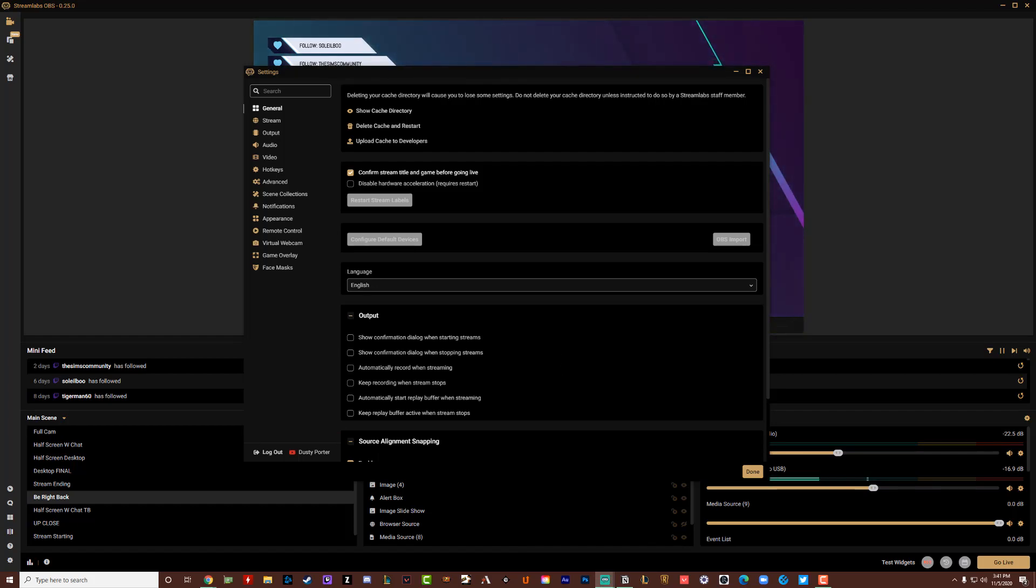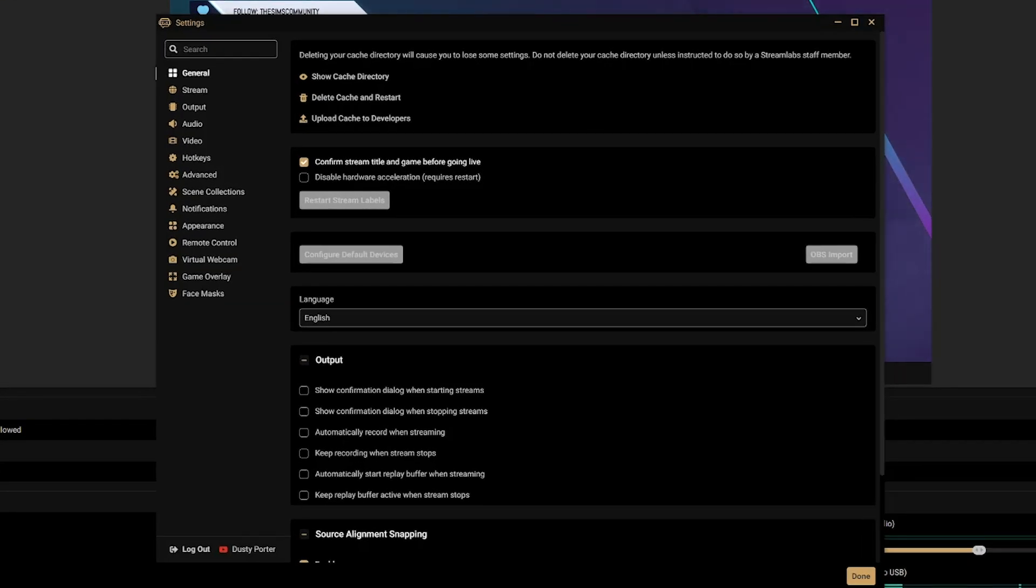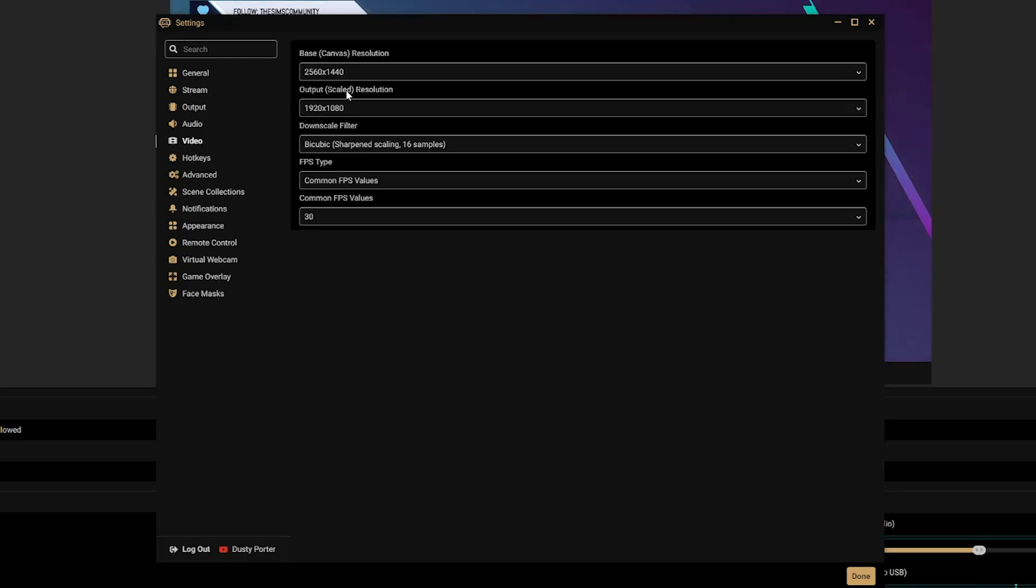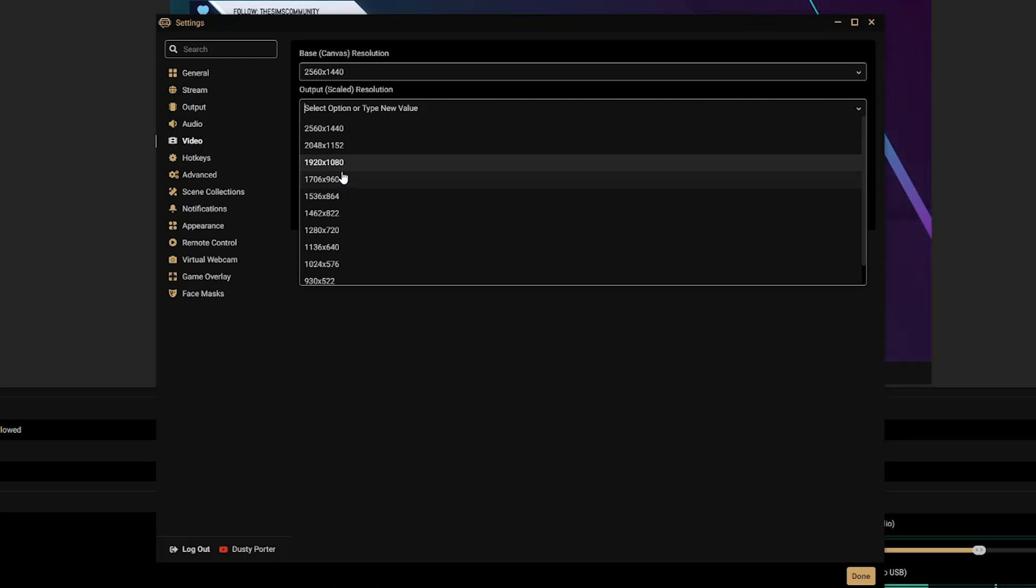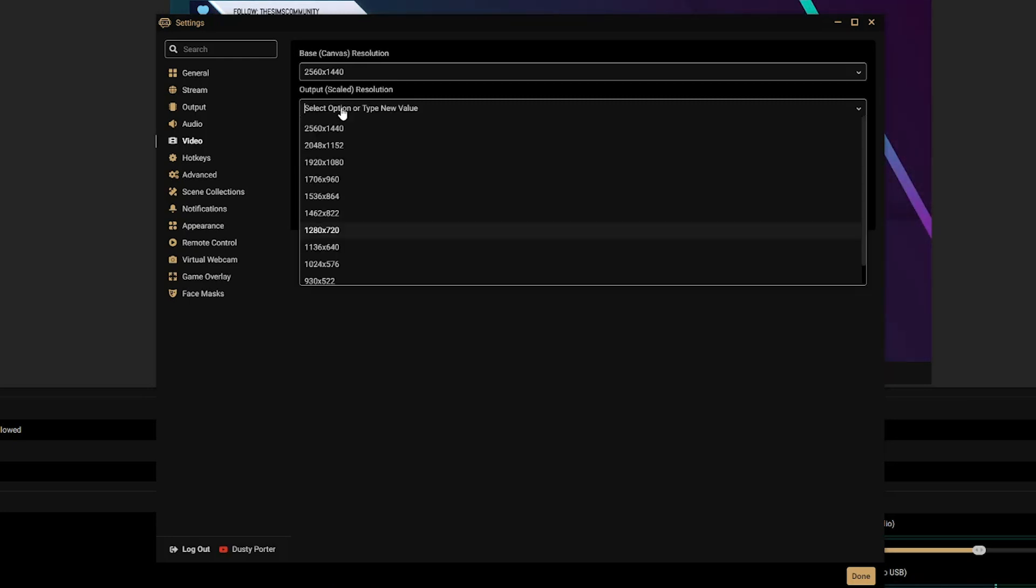So a good rule of thumb for upload is that if you have 6 to 7 megabits a second, you're good to stream at 1080p. But anything less than that, you may want to go over to Video under Settings and then go to Output Resolution, and you can see here you can drop that down to something less than 1080p, maybe 720 is something that you want to do.